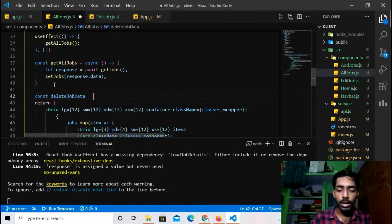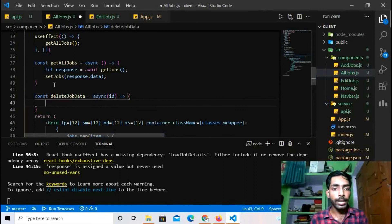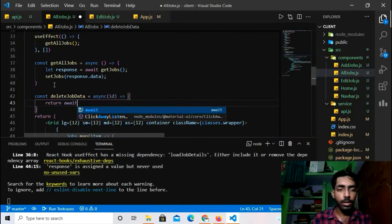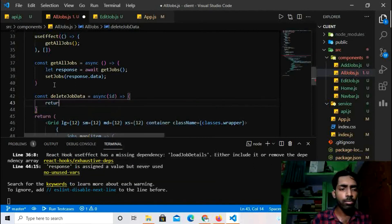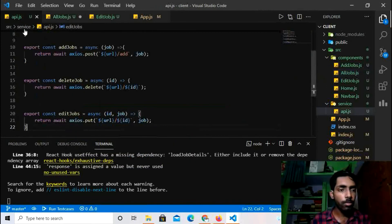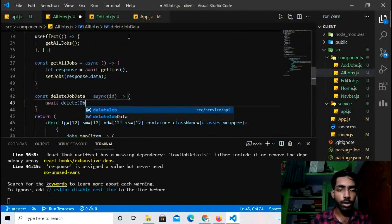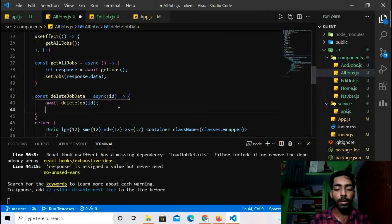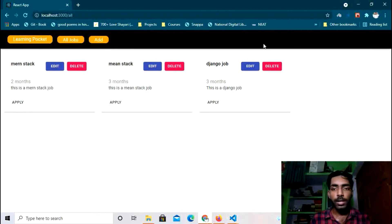I'll create the `deleteJobData` async function that takes an id. Inside it I'll call `await deleteJob(id)` using the delete API I created. After deletion I'll call `getAllJobs()` to refresh the job list so the page updates automatically.